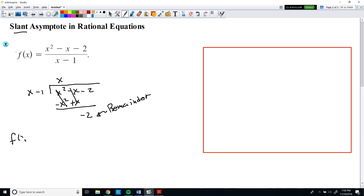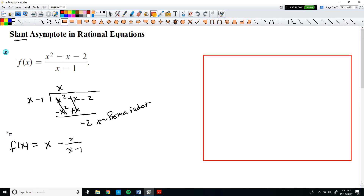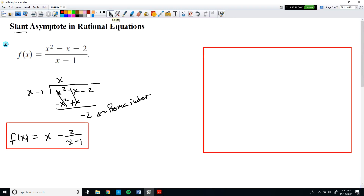We can go back to the function and rewrite f(x) as x plus the remainder term over the divisor. So f(x) can be expressed in this rewritten form, combining the quotient and the remainder fraction.